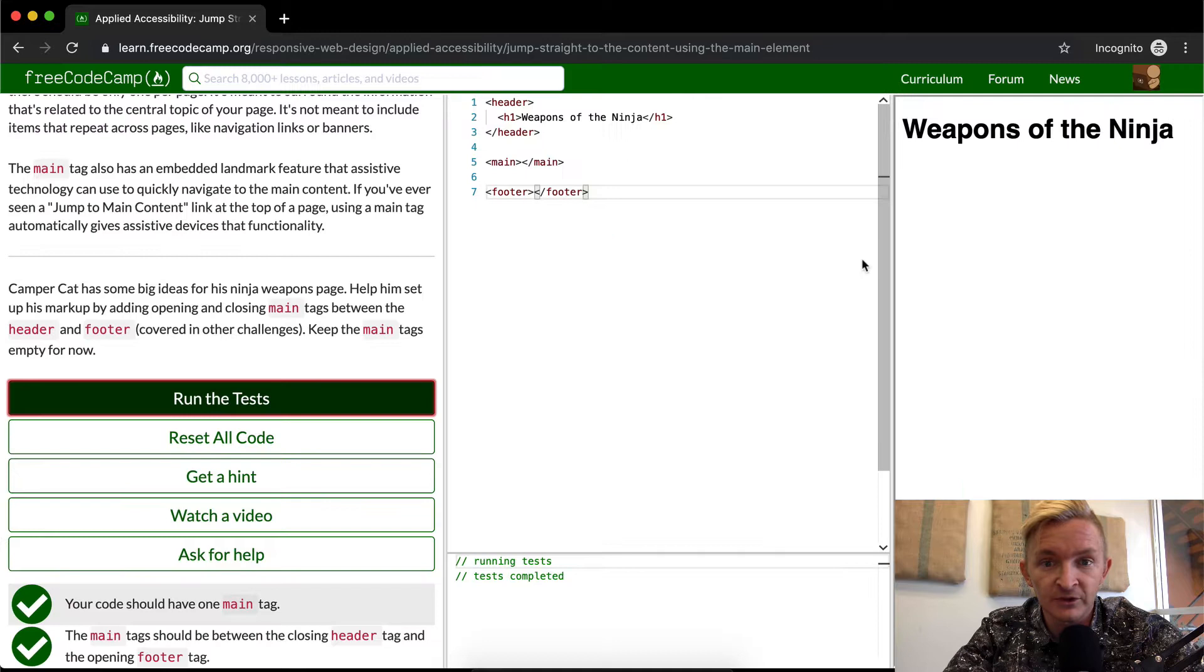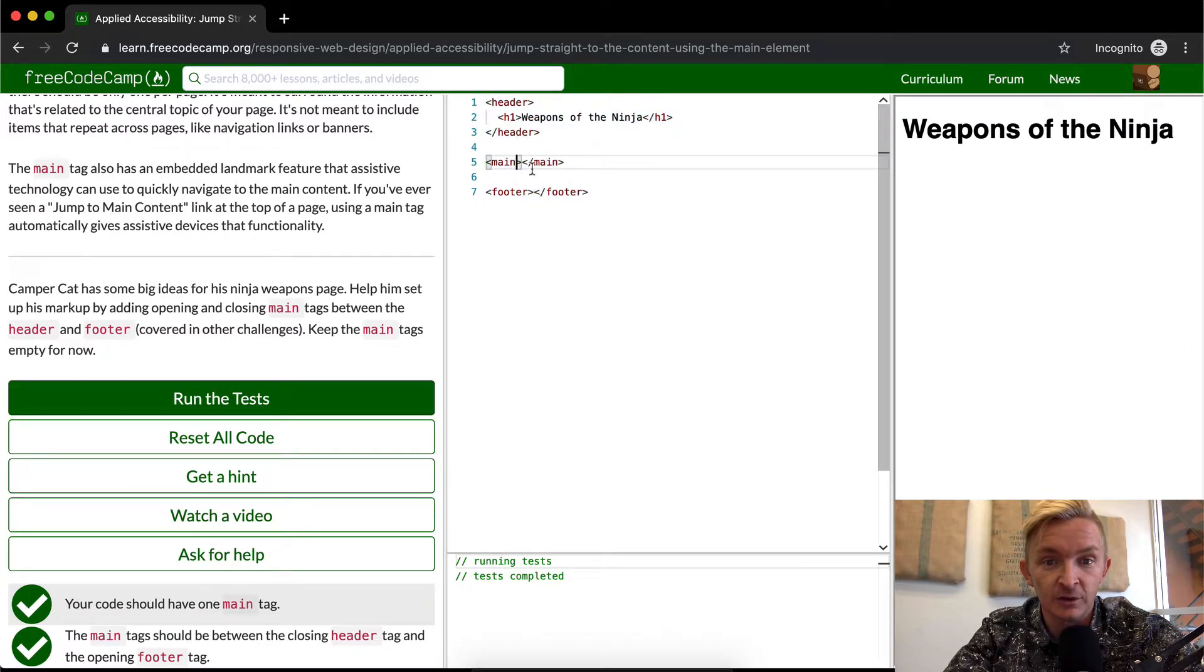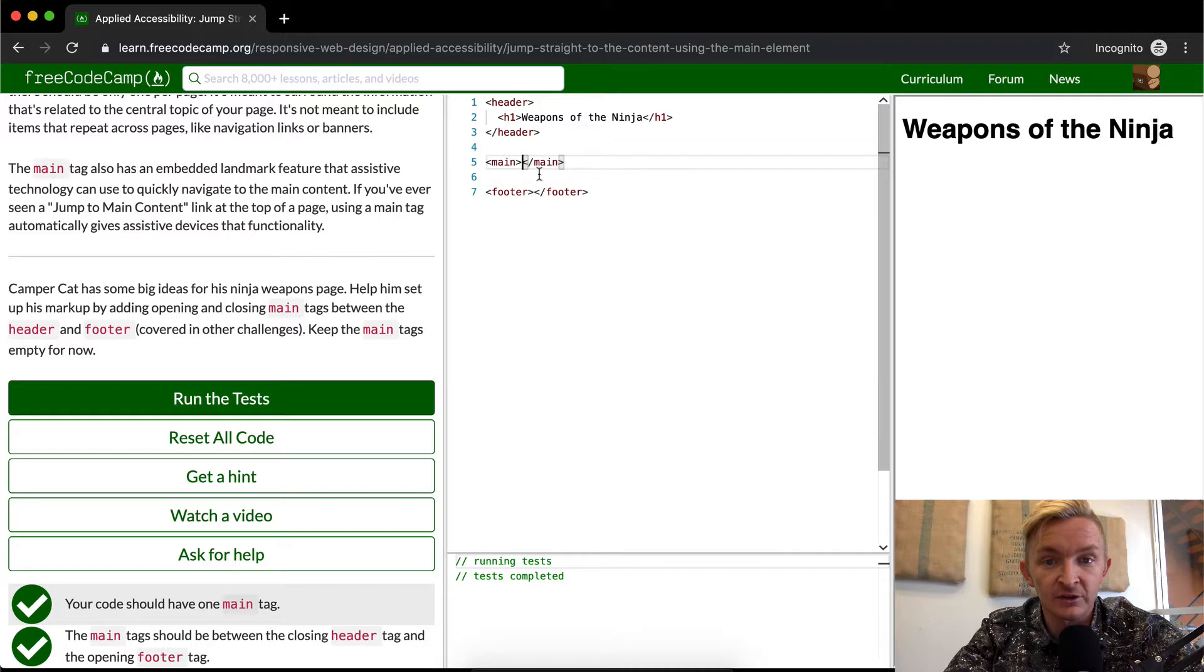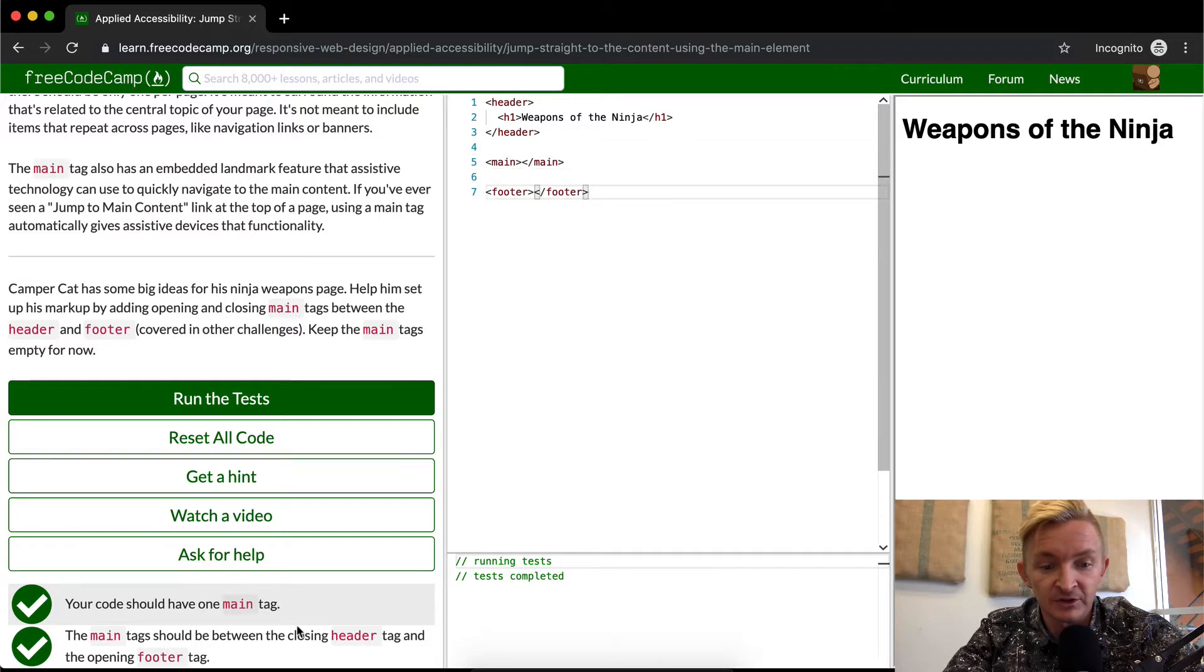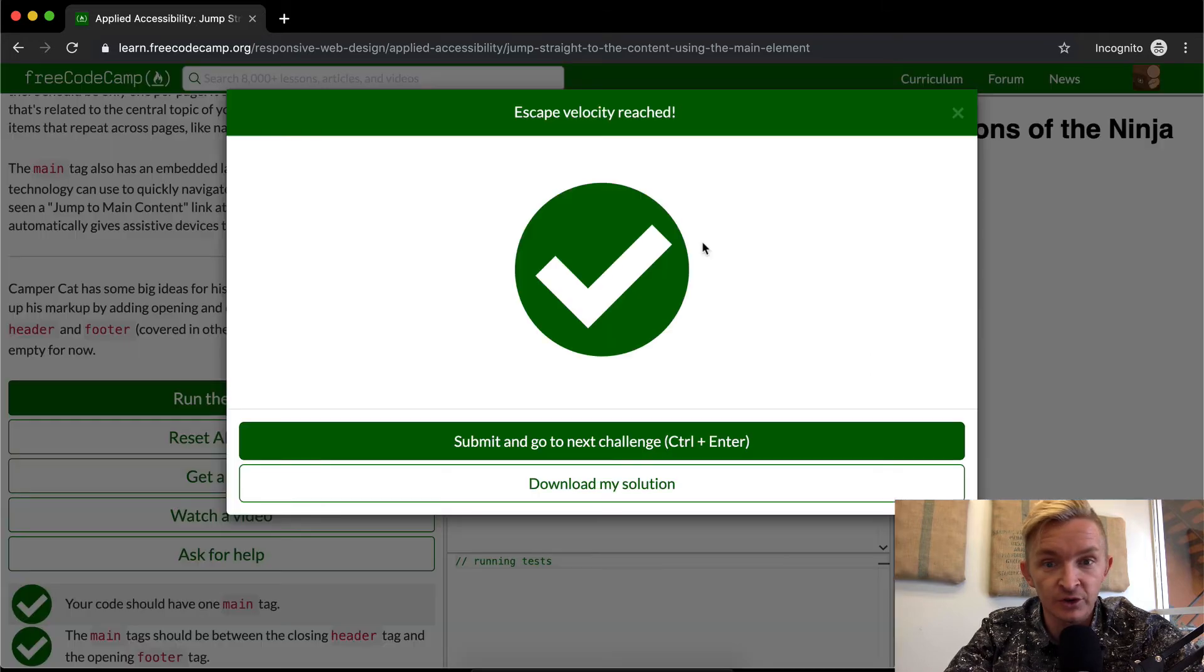And so obviously this is very much a bare bones getting started website. Once we add more content to the main tag it'll become more useful, but this is specifically asking us to keep it empty. So this is what it is for now. I hope you guys enjoyed this one and we'll see you in the next lesson.